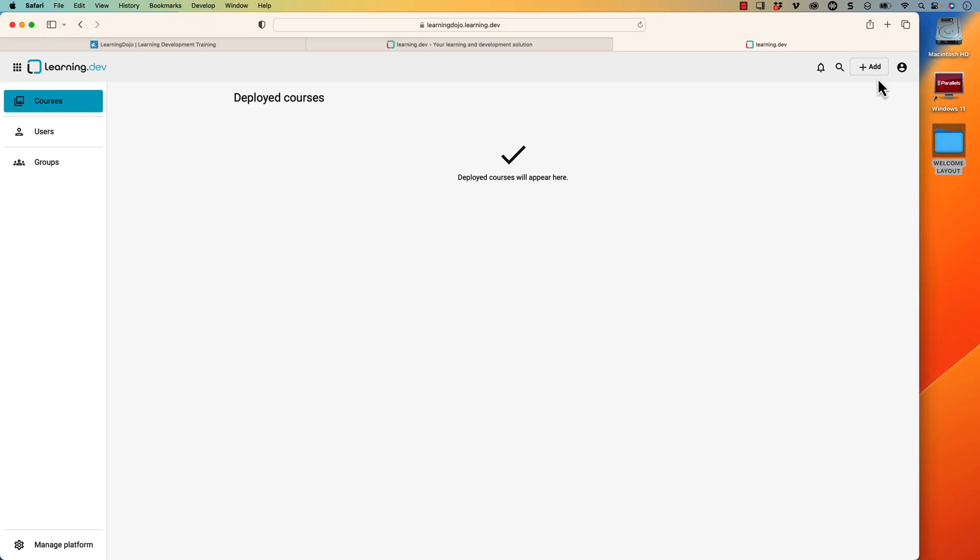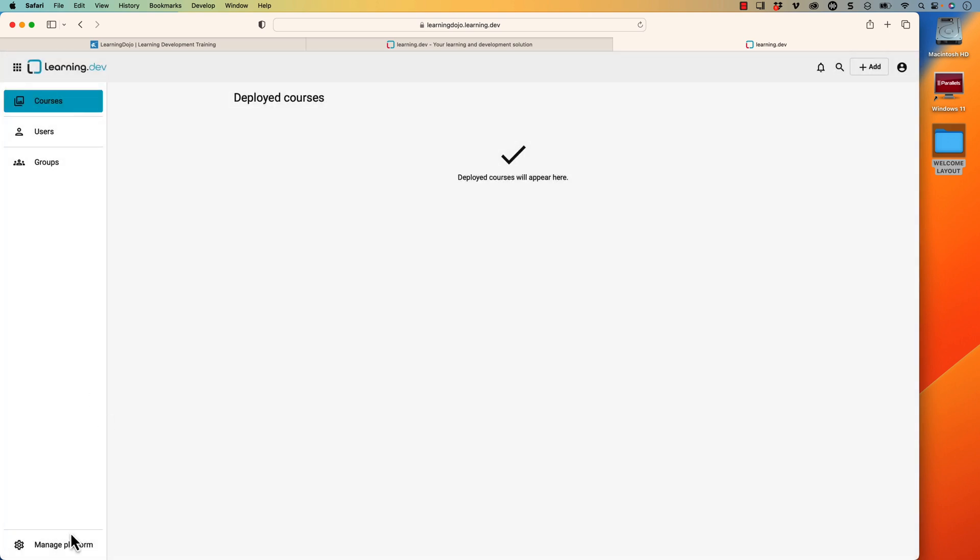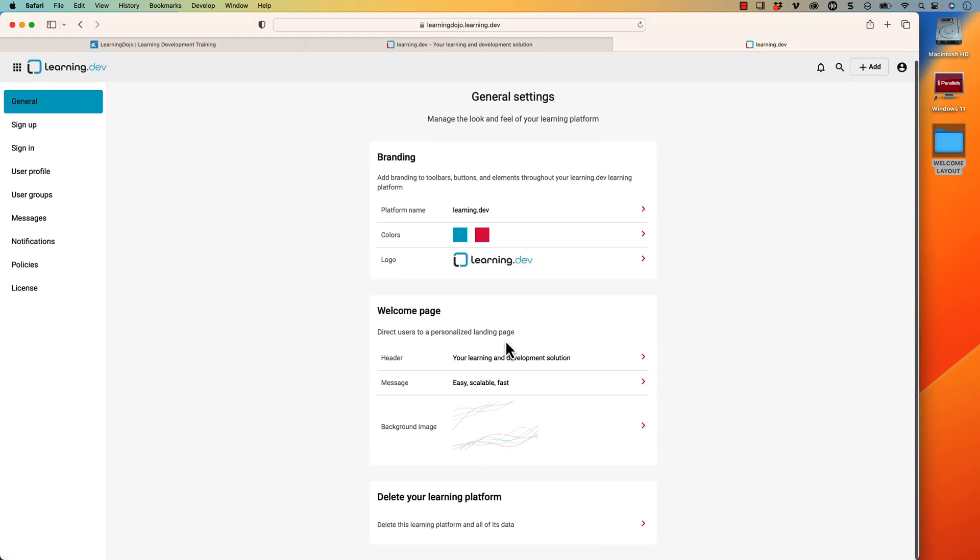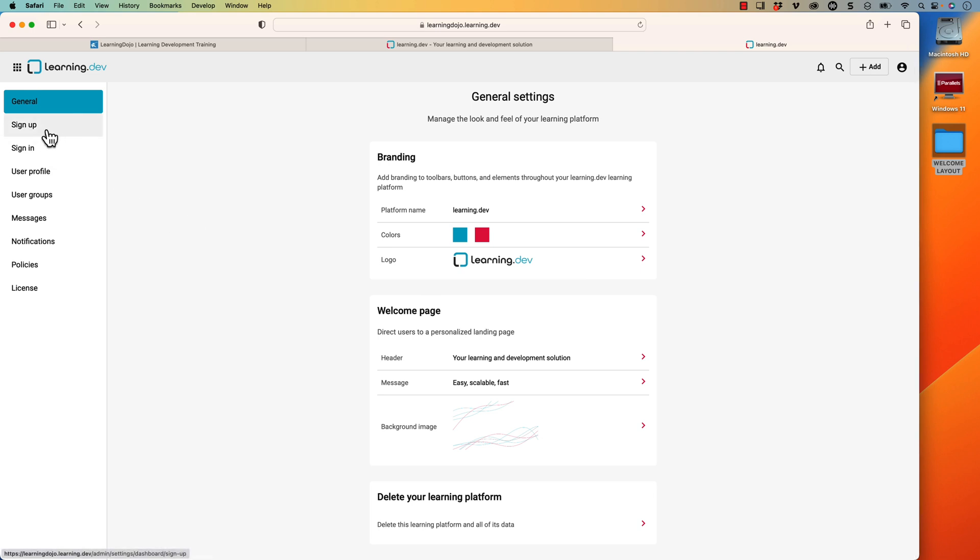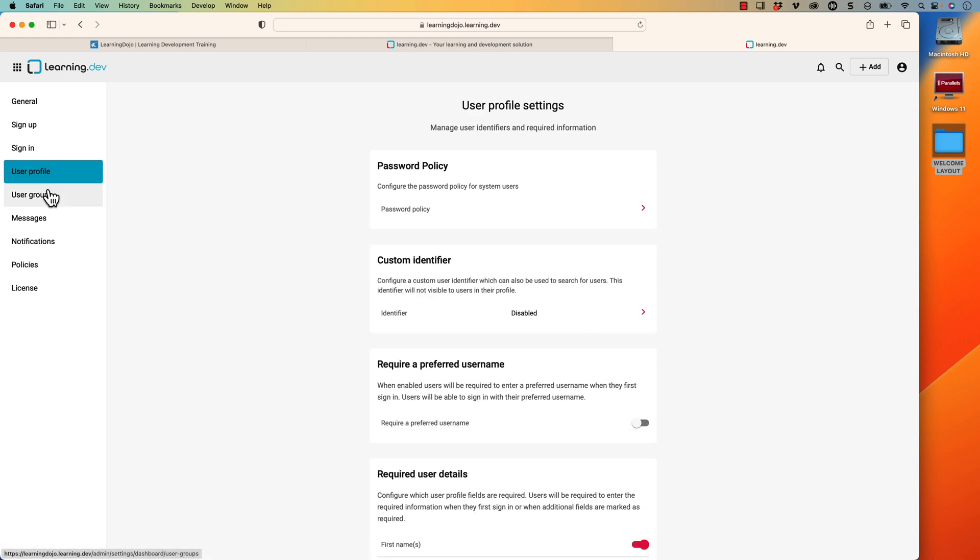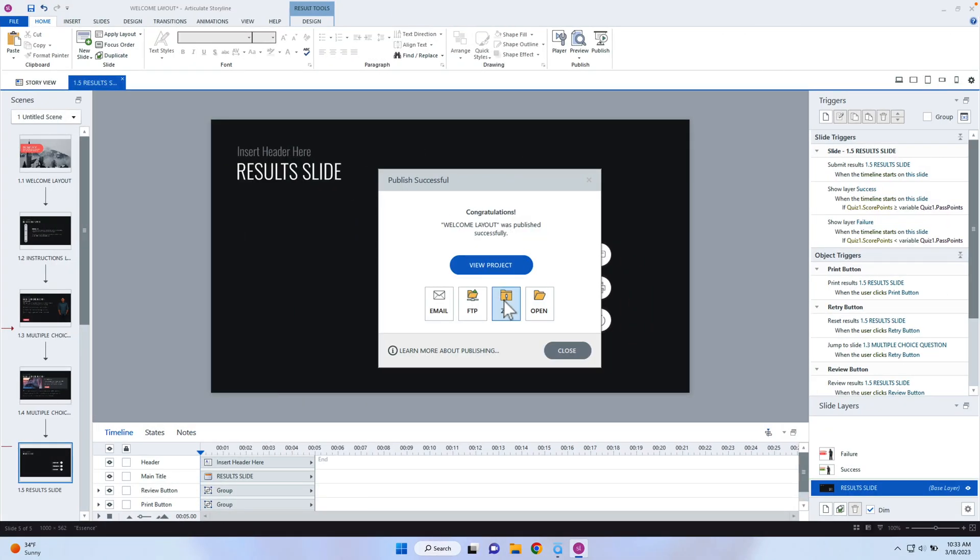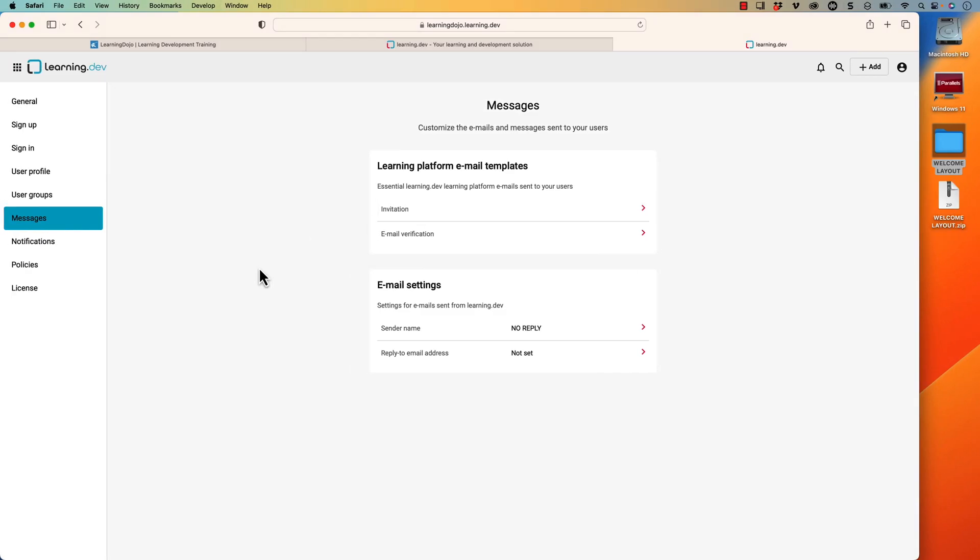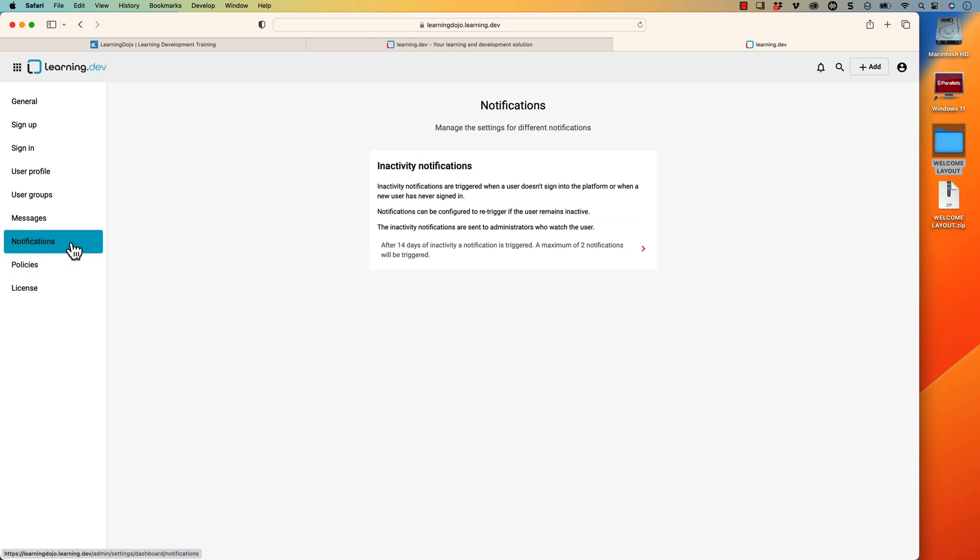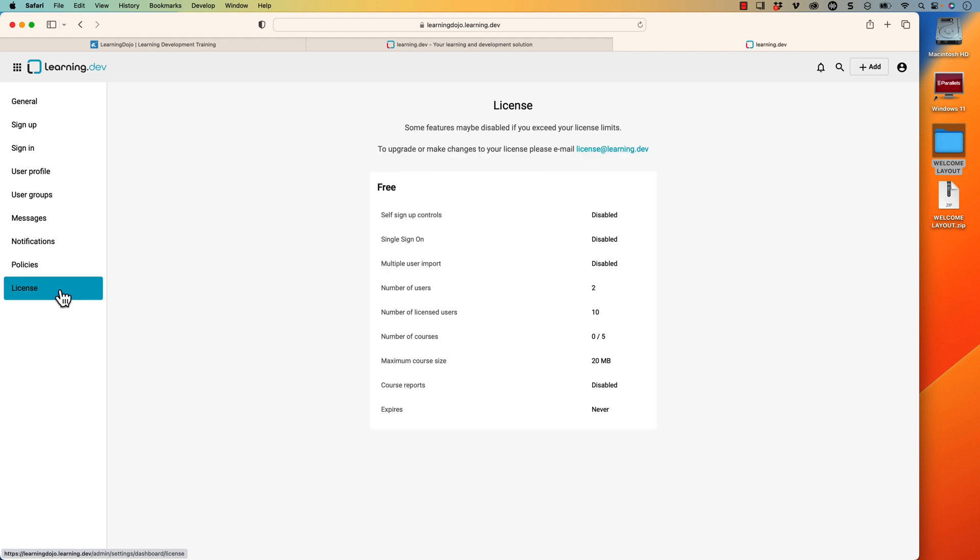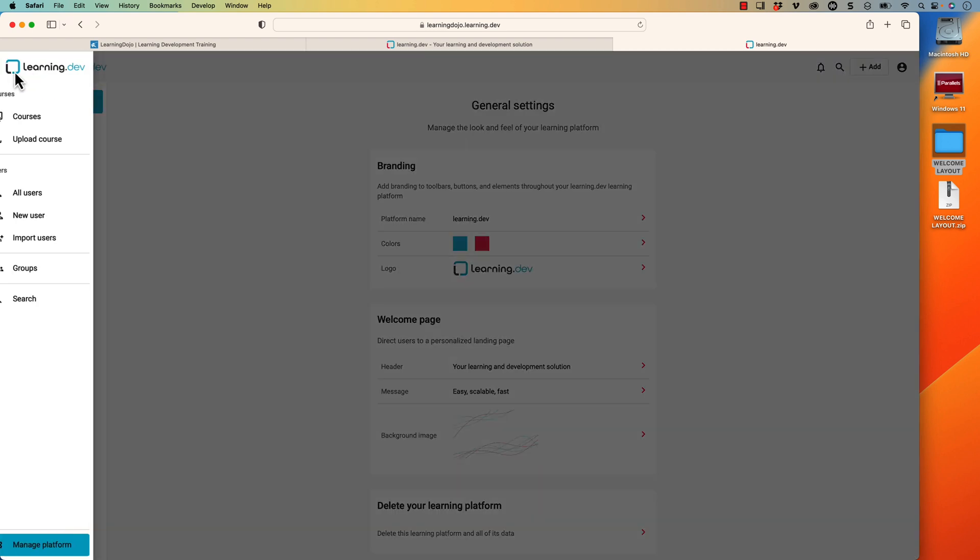Inside of learning.dev, all I need to do is upload that course. Before I do that though, there are a couple of things I want to talk about. If I go into manage platform, you do have the ability to change where it says learning.dev - you can change that to whatever platform name you want. You could also change the color, upload your own logo, and add the welcome page. You can adjust how the sign up works, if it's self sign up or you are the only one that allows people in, sign in forms, the user profiles, user groups, create different groups, messages, the different notifications, policies, and then license. You can adjust your license here as well.